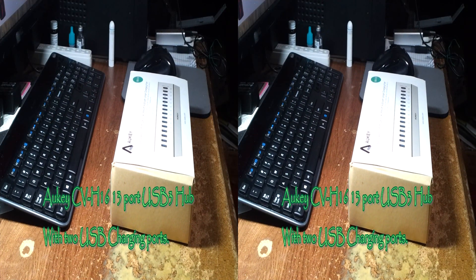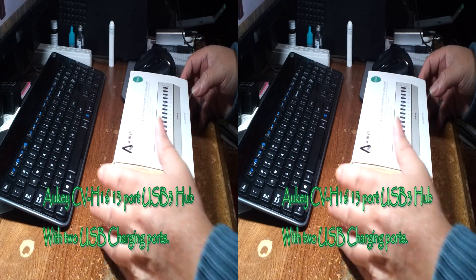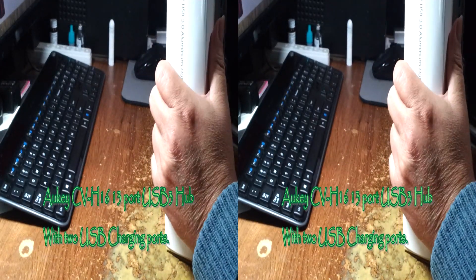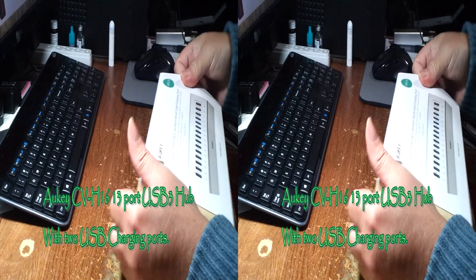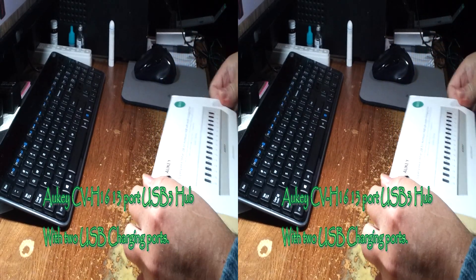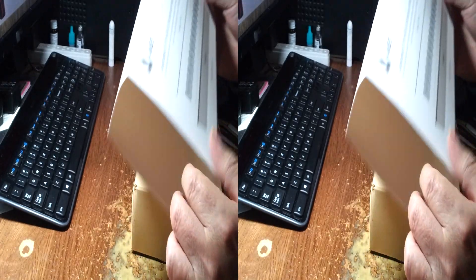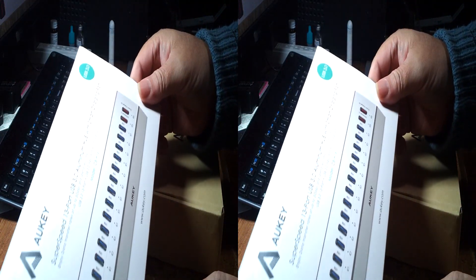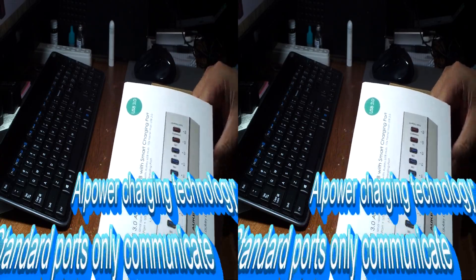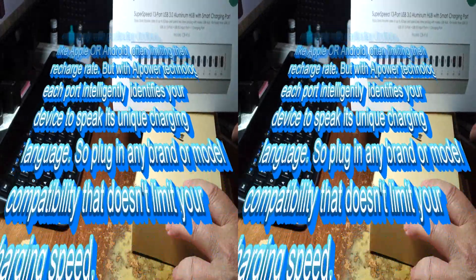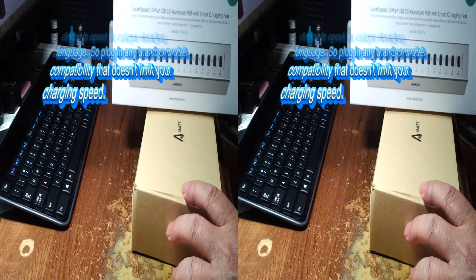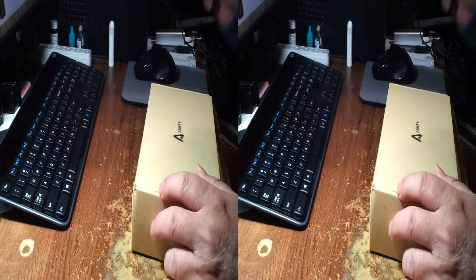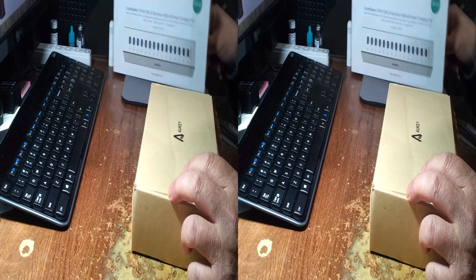Rick with the best of everything. Today I'm looking at the Aukie CB H16 13-port USB 3 powered aluminum hub with smart charging ports. This is really amazing. Let's look at the real deal.